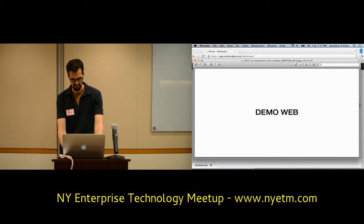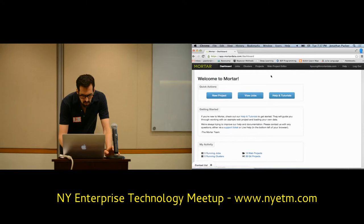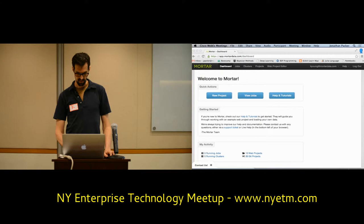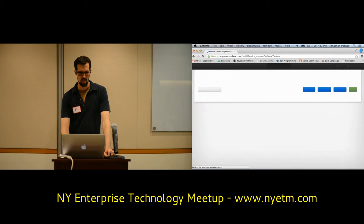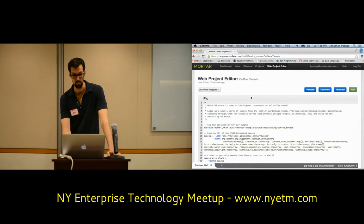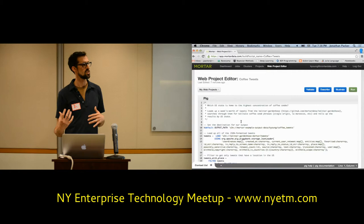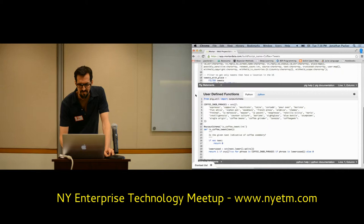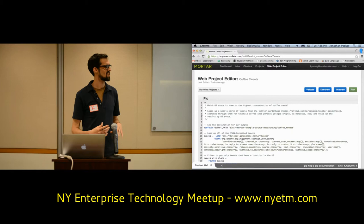Okay, demo time. There's one way to use Mortar directly through the web, and here we go into the code. What we're looking at is code that will actually execute on the Hadoop cluster through Mortar. This script takes tweets and actually searches for coffee snobbery — it's looking for words like espresso, cappuccino, macchiato, latte, cortado, et cetera. It's basically counting the tweets that have them, normalizing by the number of tweets per state, and telling you what the snobbiest state is.